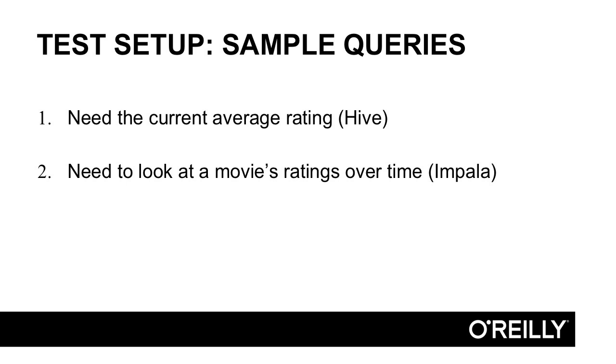We're not actually going to calculate that today. What we are going to do is just use a representative query in Hive. That's going to be selecting the movie ID and the average rating overall, knowing that we'll have to insert some MapReduce job later. The second sample query is getting all of a movie's ratings over time. This is a great query to use Impala for because we're zeroing in on just one movie.